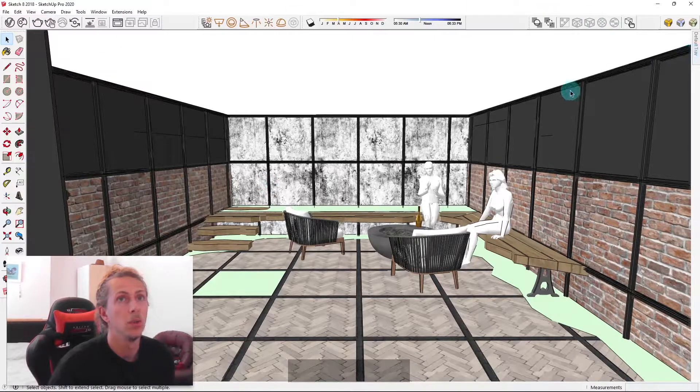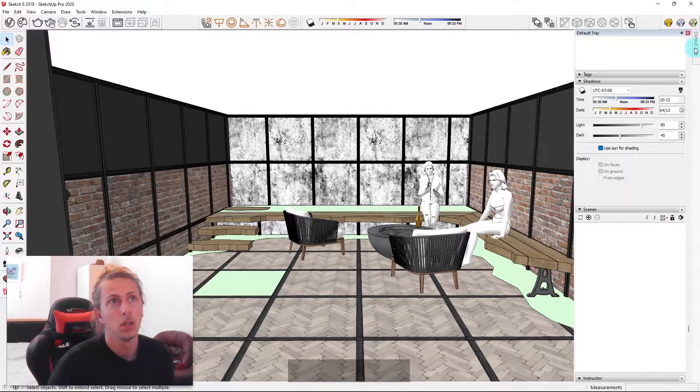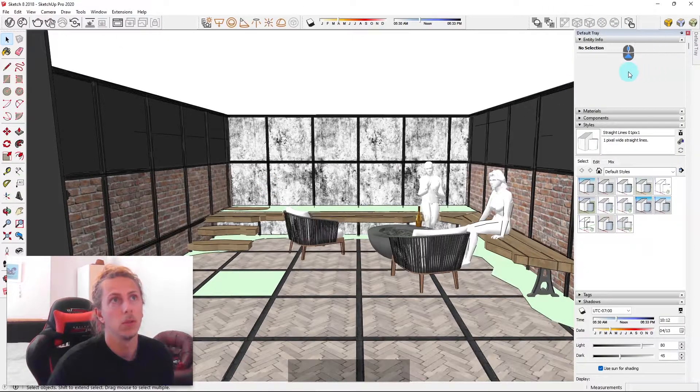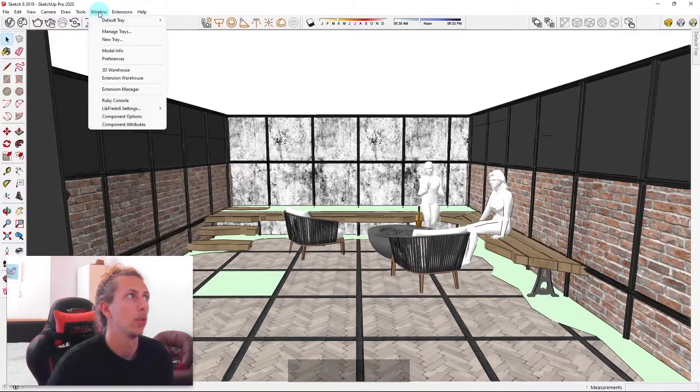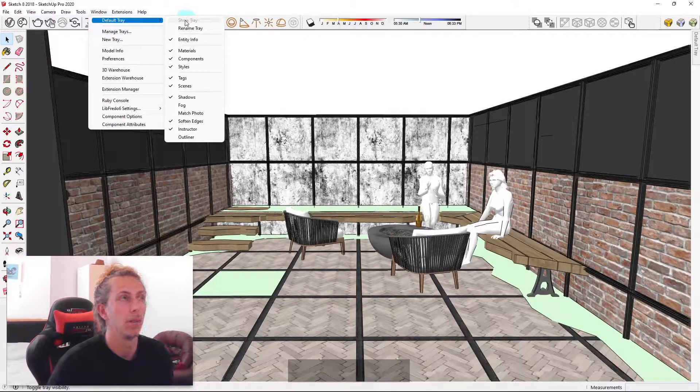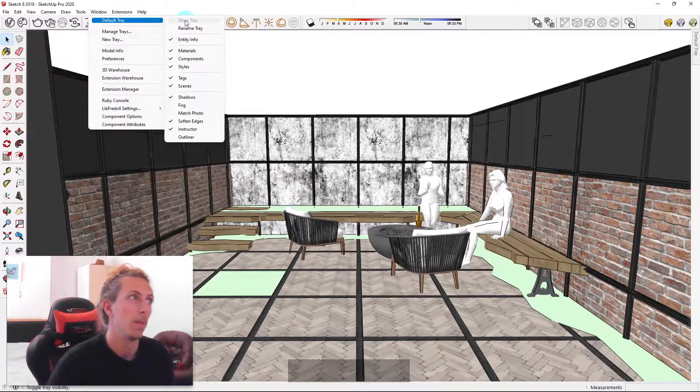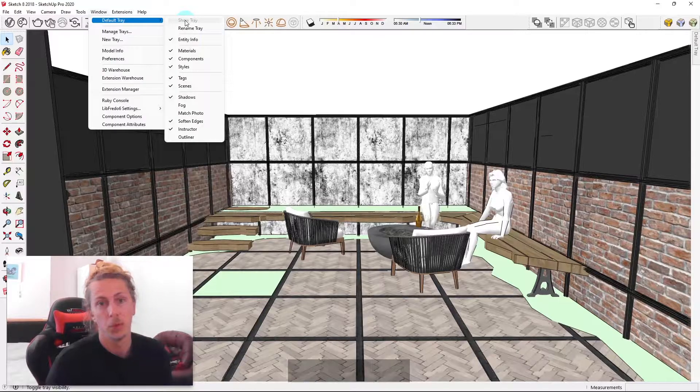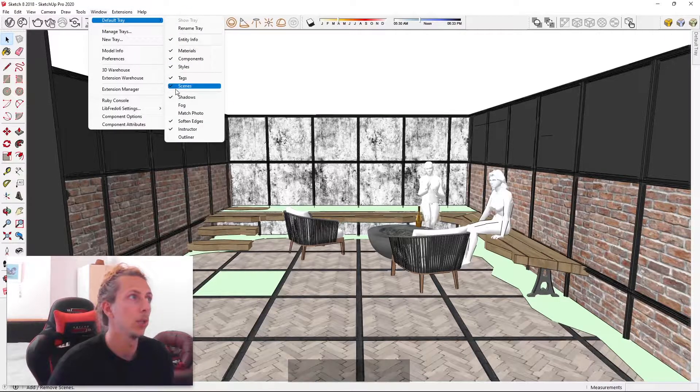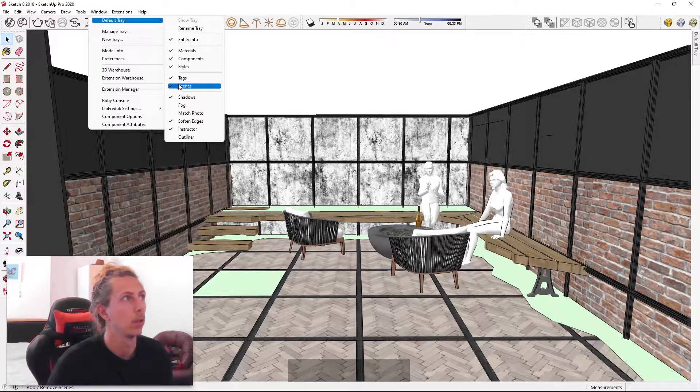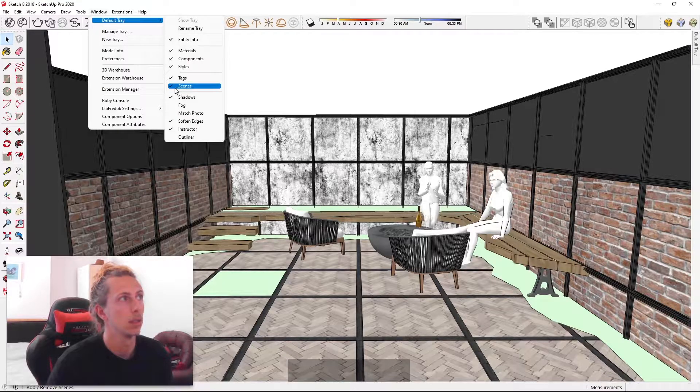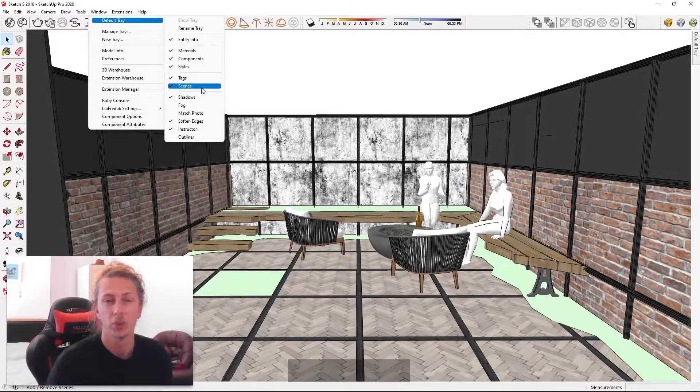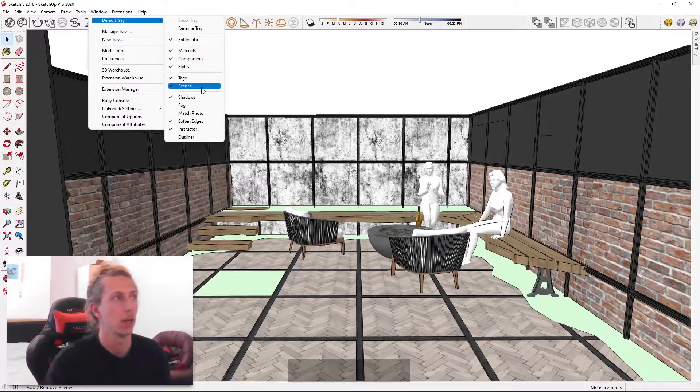What you can do is go to your default tray. If your default tray is not showing up, make sure you go to window, default tray and make sure show tray is on. So do that to start with. Also, you want to make sure that scenes is toggled on. In this area here, you'll see that scenes is ticked. You want to make sure that's ticked in your default tray.